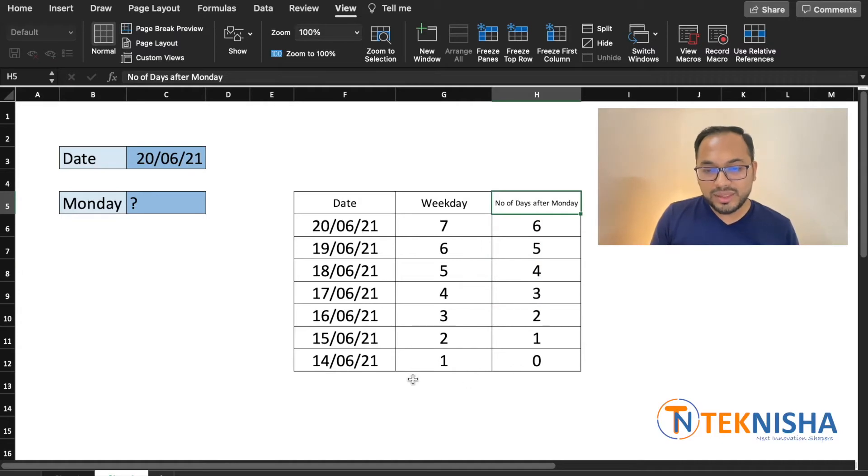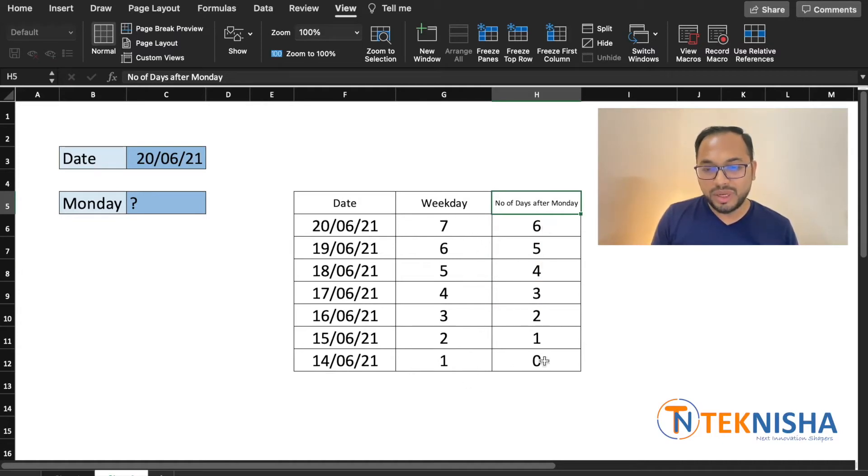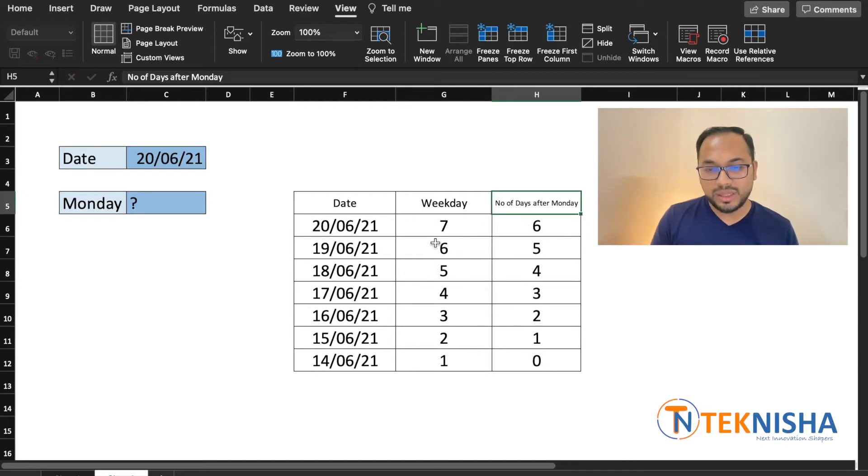Looking at this you see a pattern in the weekday and the number of days it's away from Monday. So you can see that it's always one less than the weekday. So this is how we can build our formula.